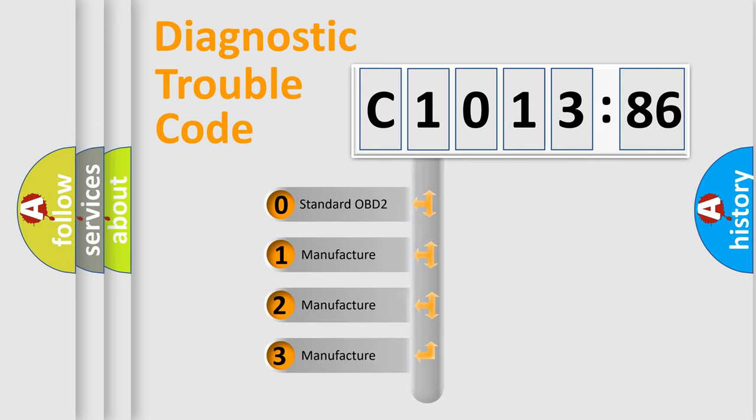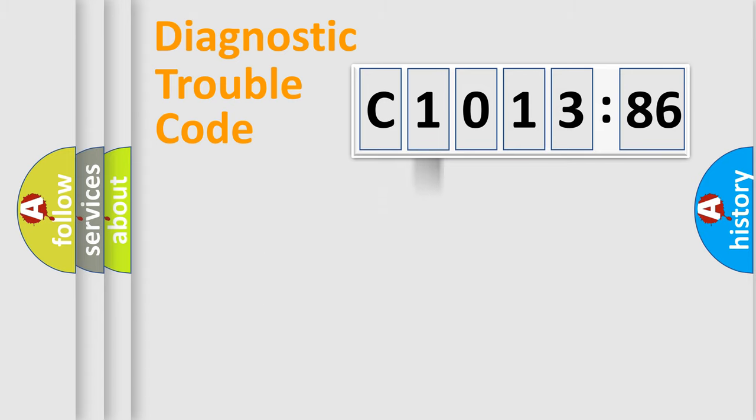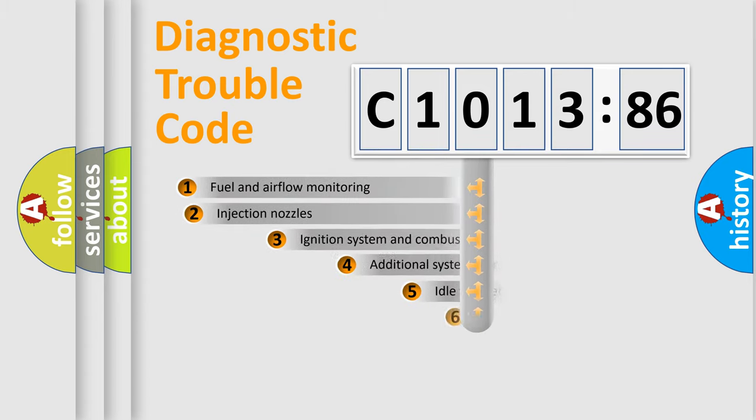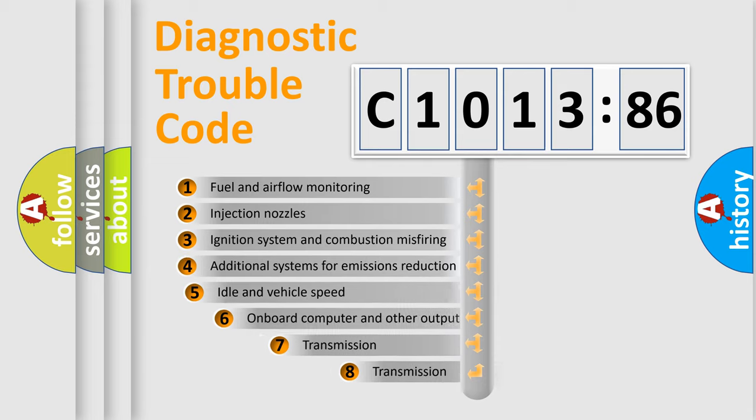If the second character is expressed as zero, it is a standardized error. In the case of numbers 1, 2, 3, it is a manufacturer-specific error.